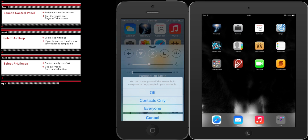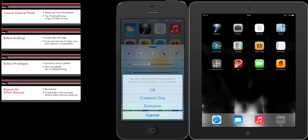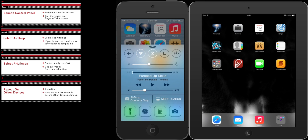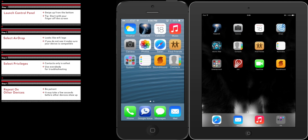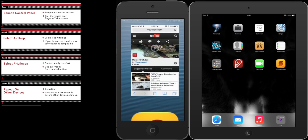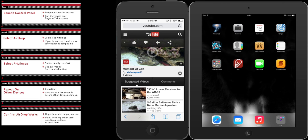Now on a second device, repeat the process we just showed you. At this point you will now be able to share content using AirDrop. In this example we will show you how to share our website.